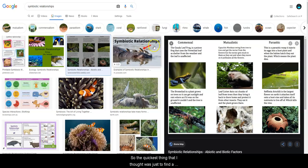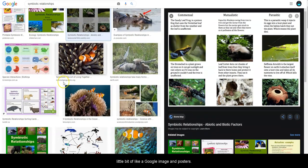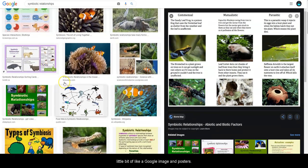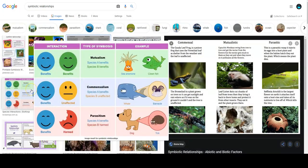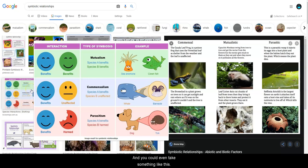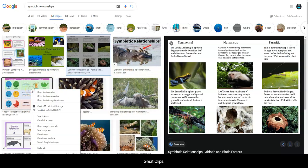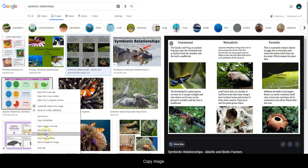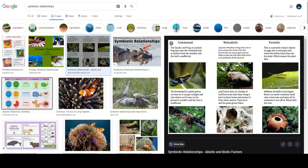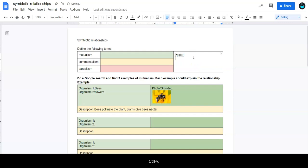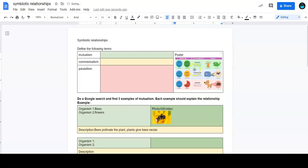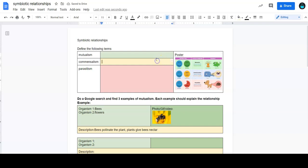So the quickest thing that I thought was just to find a little bit of like a Google image and posters, and you can even take something like this. Right-click, copy image, and then on your document you can press control V, and you have a nice little poster there.